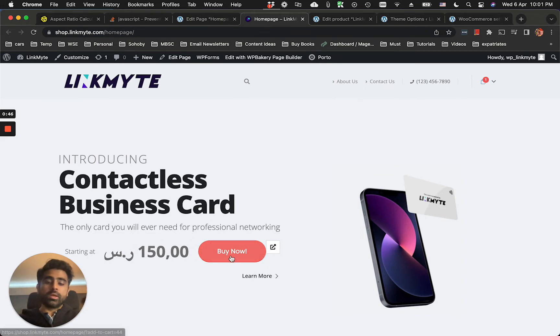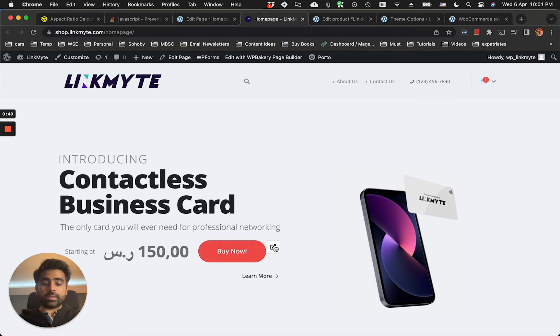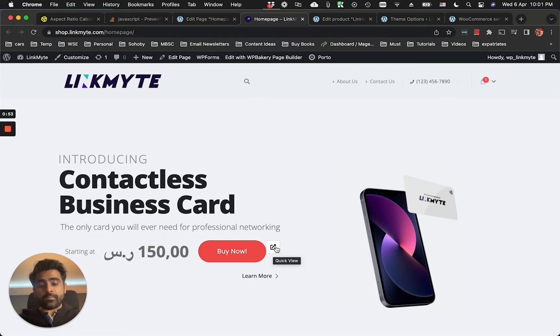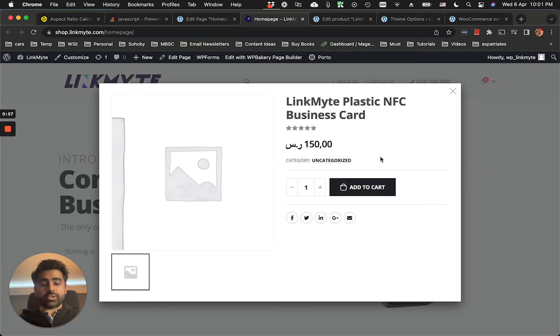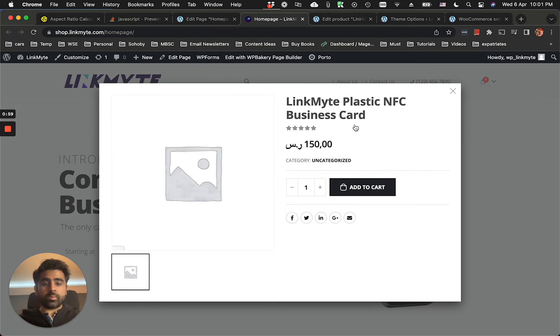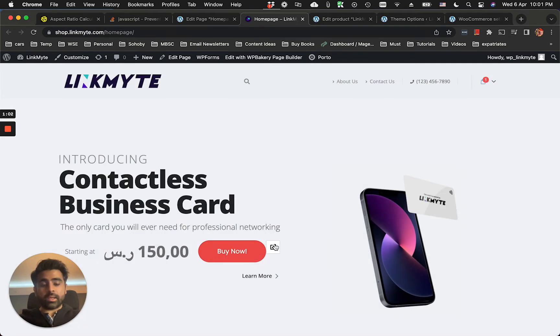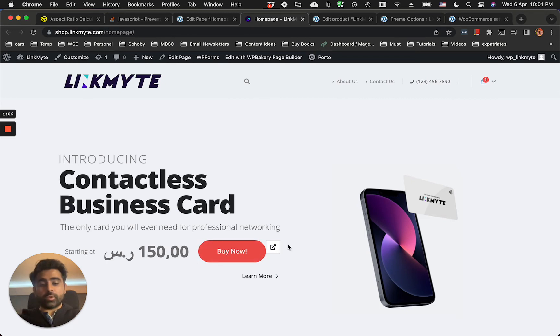So if someone clicks on it, it will add to the cart automatically. But the problem is that it's showing this extra quick view option, which might be a good option for some website developers, but for my case, I don't need this and I just want to remove it.